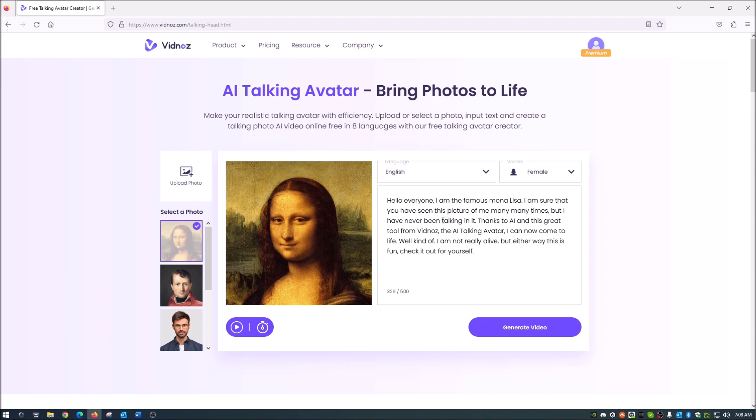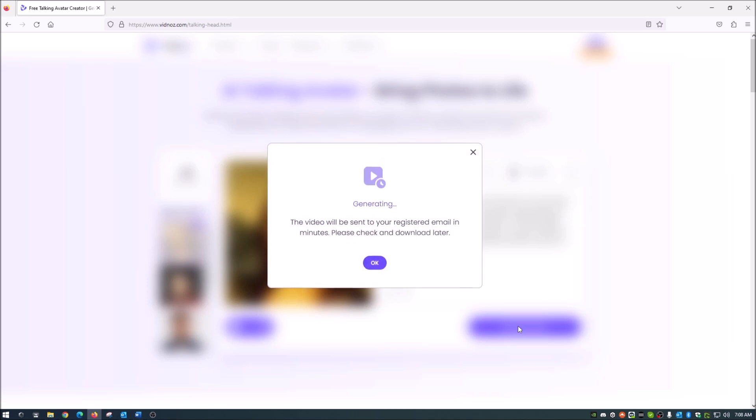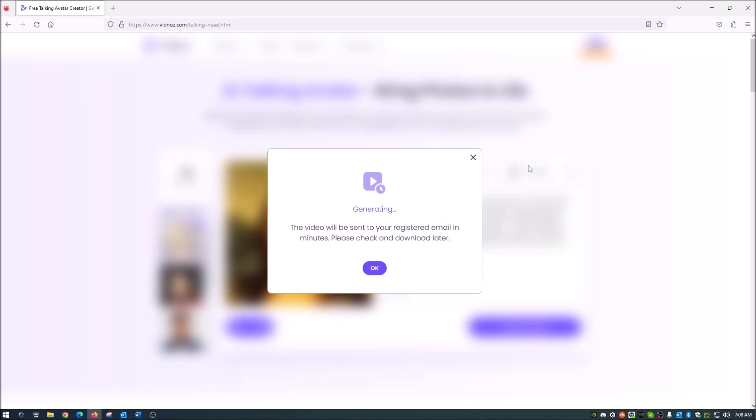So once you do that, guys, you come down here to generate video. And just like it says here, it will generate that video and it will send it to your email address that you signed up with. From that point, it's actually just a download link. You just click that and it downloads the video right to your computer.